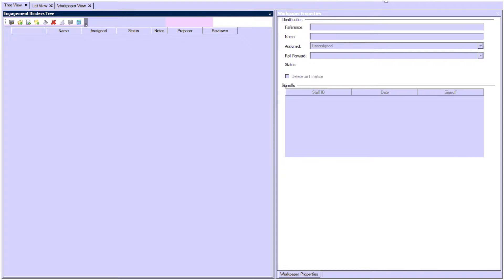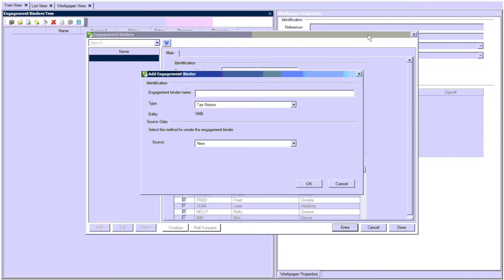Then at the top right, click on Add Engagement Binder. Give the binder a name.